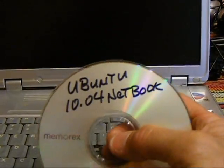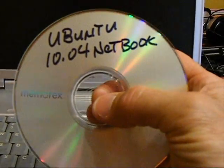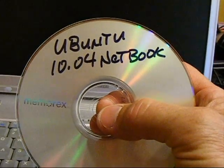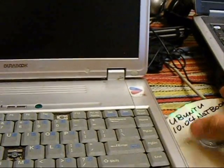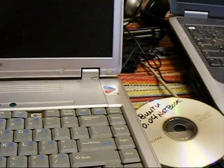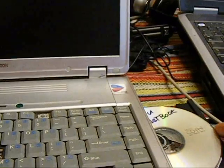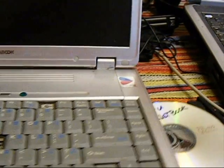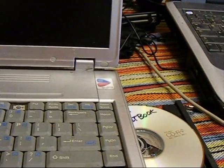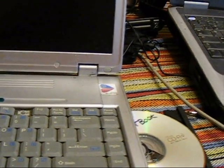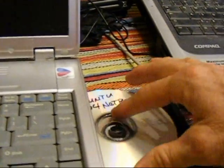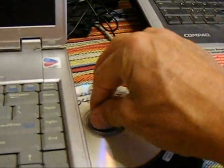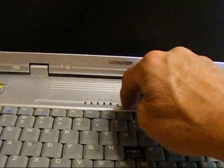I have this Ubuntu 10.04 netbook version CD, system CD which I downloaded off the internet from Ubuntu.com. Uh oh, broke that thing. And we're going to use that to get on the internet. So here we go.